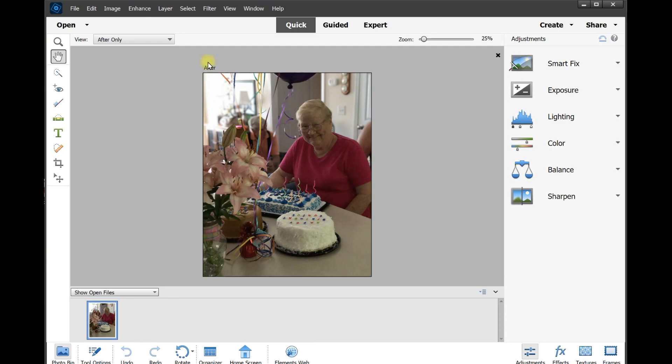And there it is in all of its glory, opened up perfectly in Elements. Well, that's it for this tutorial. This is Rich calling it quits, saying over and out.